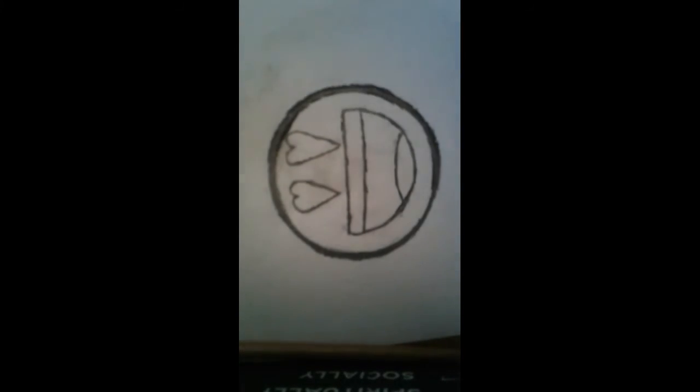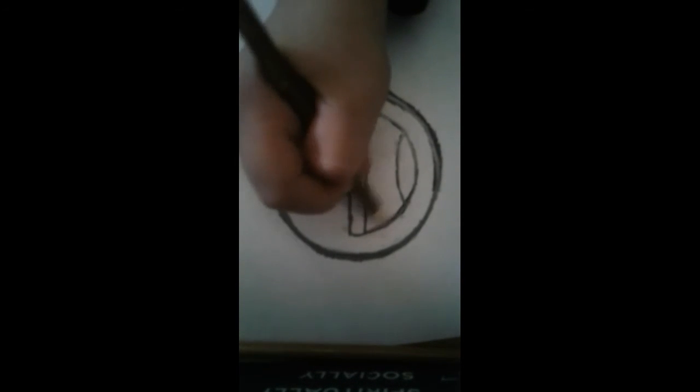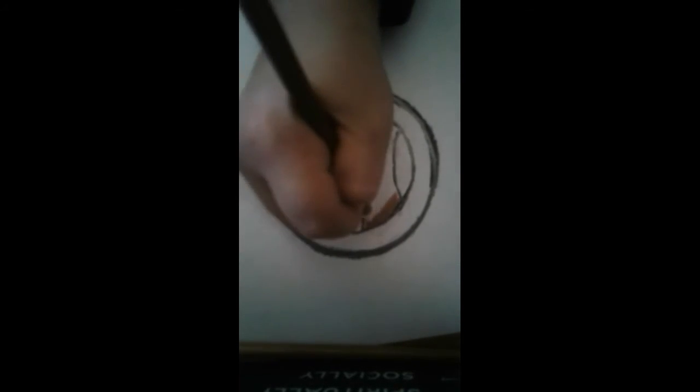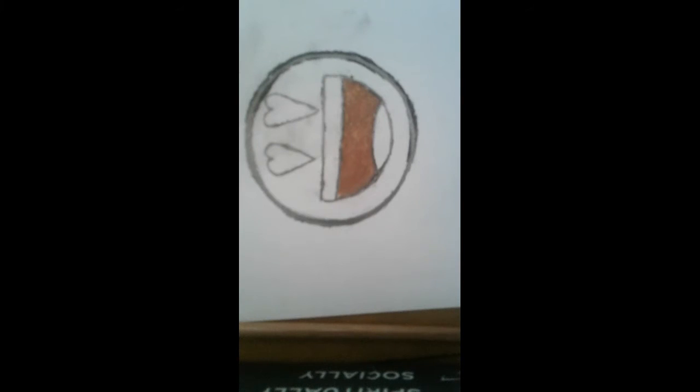So first off, we're going to start with the brown. So we're going to color the inside of the mouth brown. And I'll be right back when I'm finished. So guys, I'm back.